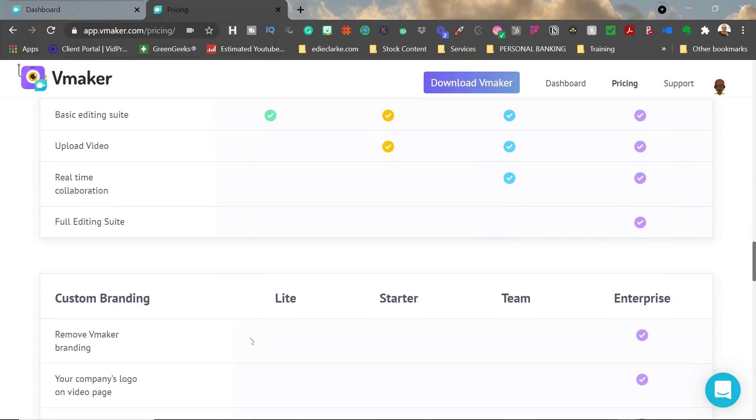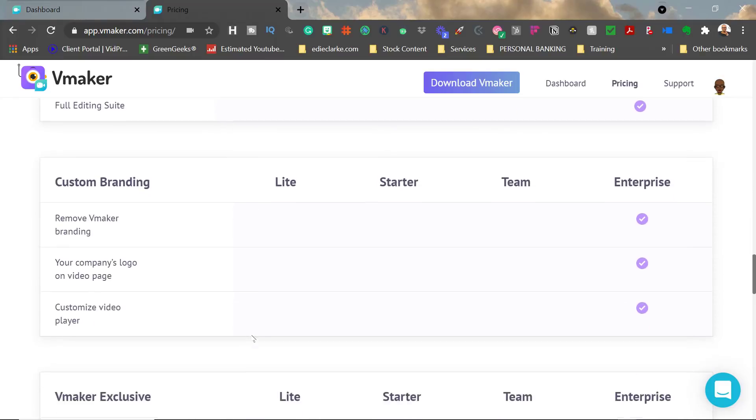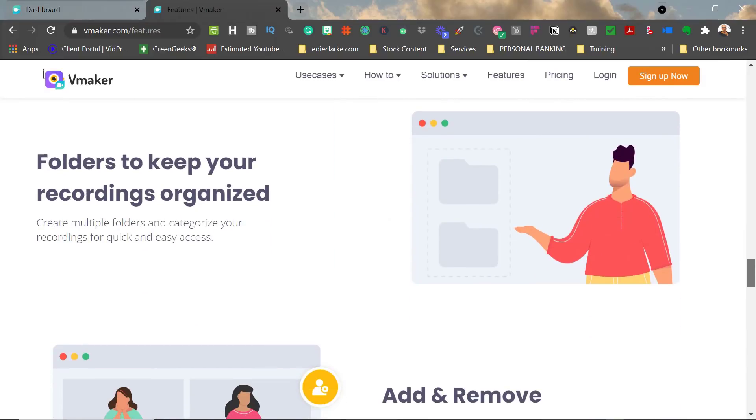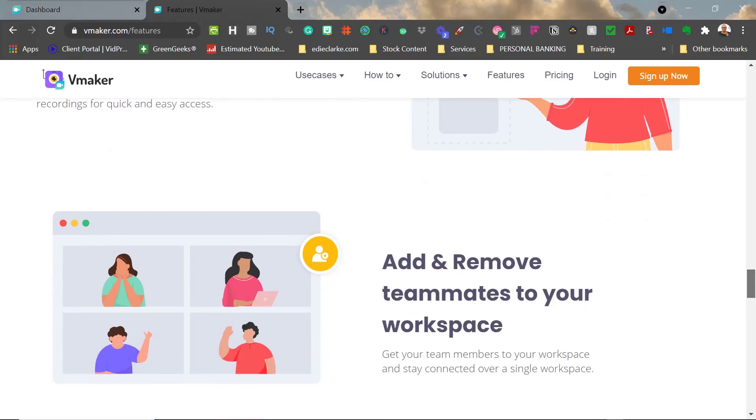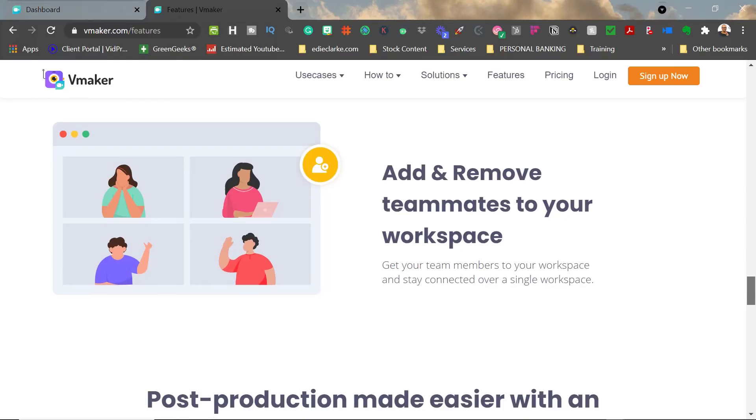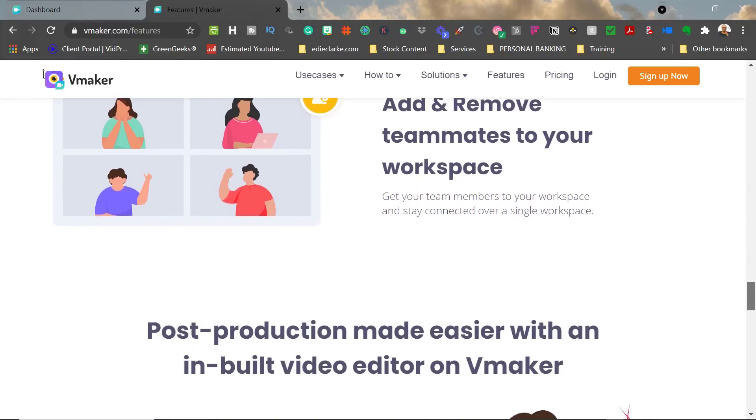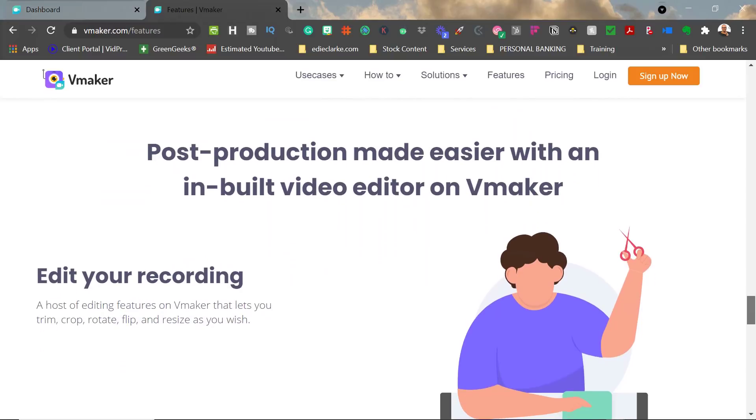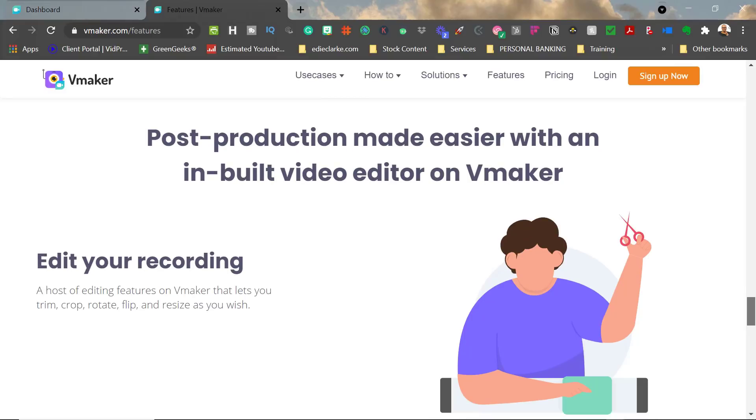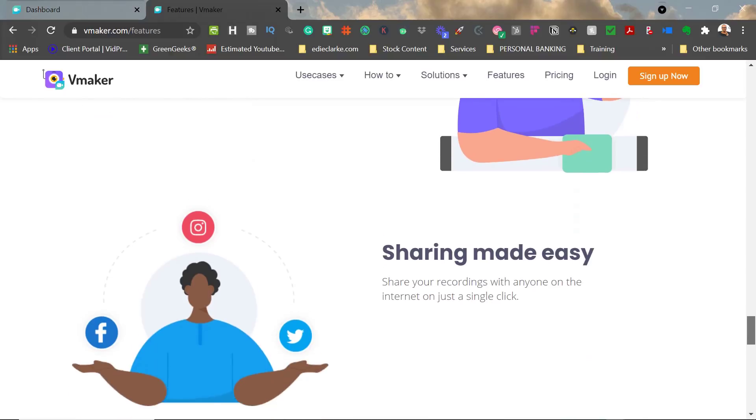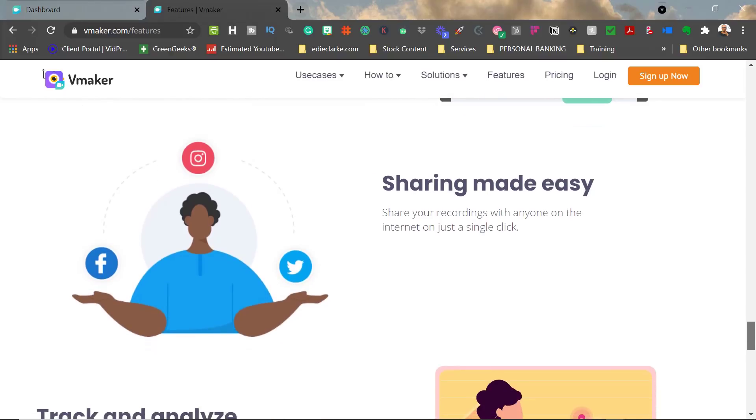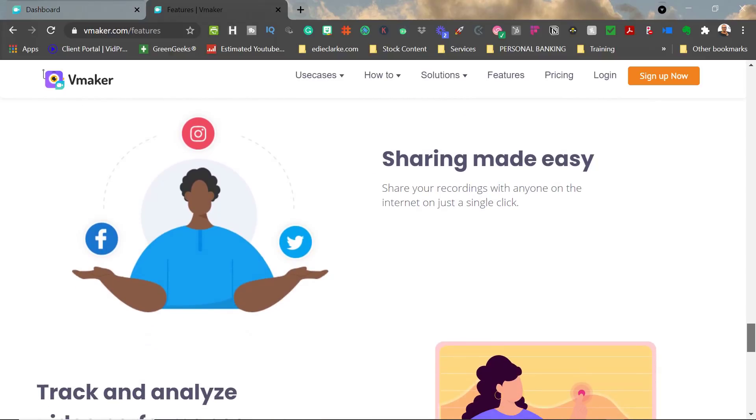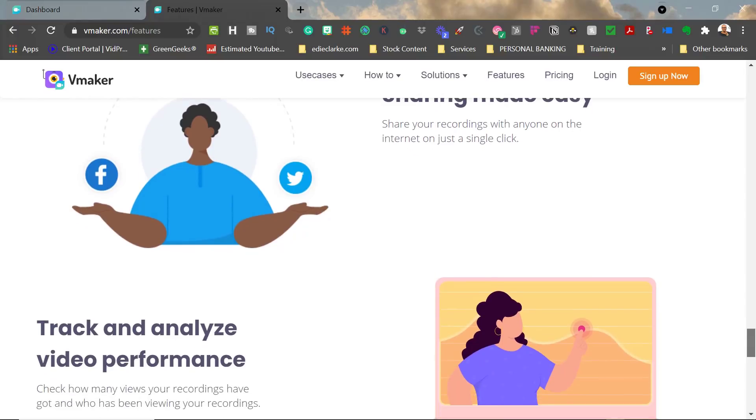So it is definitely a tool to look into. They consider themselves as having an editor. I don't consider it an editor; I don't consider Loom to have an editor either. They have trimmers. Vmaker's trimmer is different than Loom's—it's in a lot of ways more responsive—but at the same time, Loom gives you more flexibility. I don't want this to turn into a compare and contrast video. I'll do a What's the Diff video later on these two.